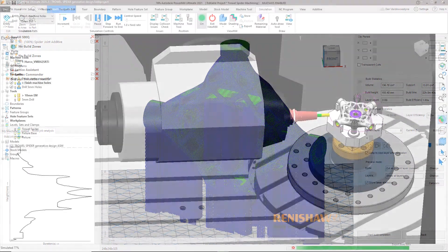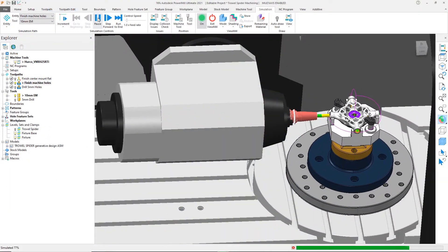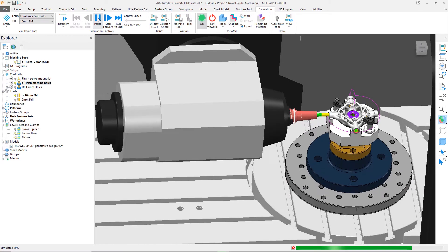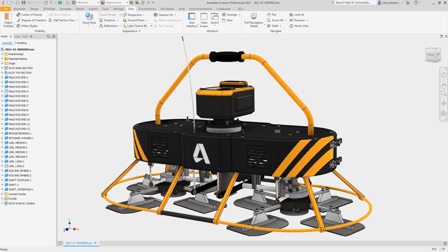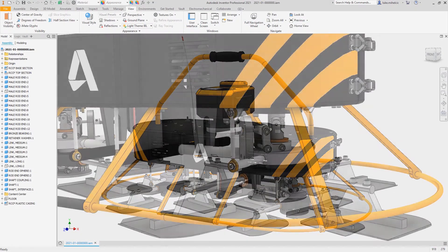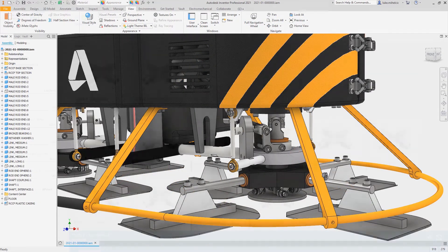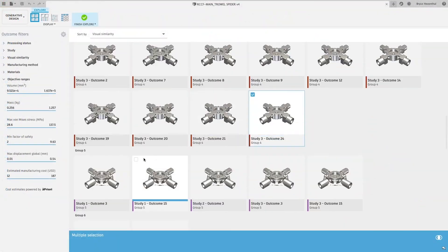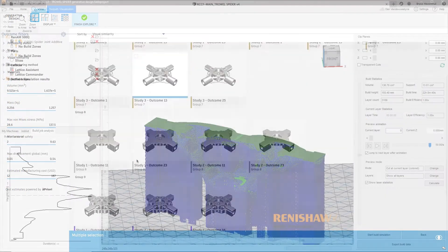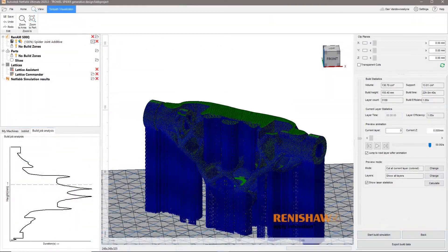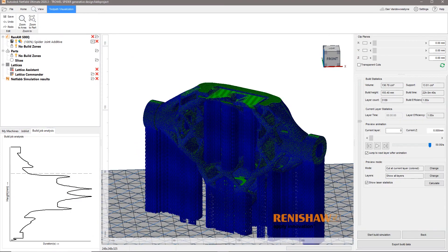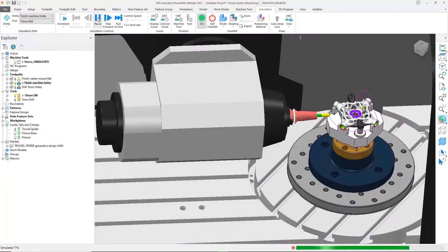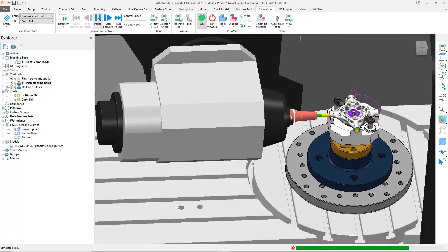Printed parts can then be quickly and easily machined for accurate final finishing. In this example, you saw Autodesk Inventor for the CAD design and assembly modeling, Autodesk Fusion 360 for the cloud-based generative design, Autodesk NetFabb for the additive print simulation and manufacture, and Autodesk PowerMill for the toolpath creation and machining.